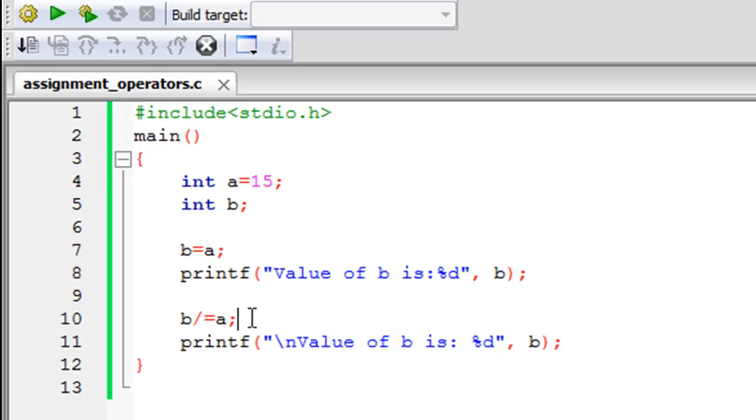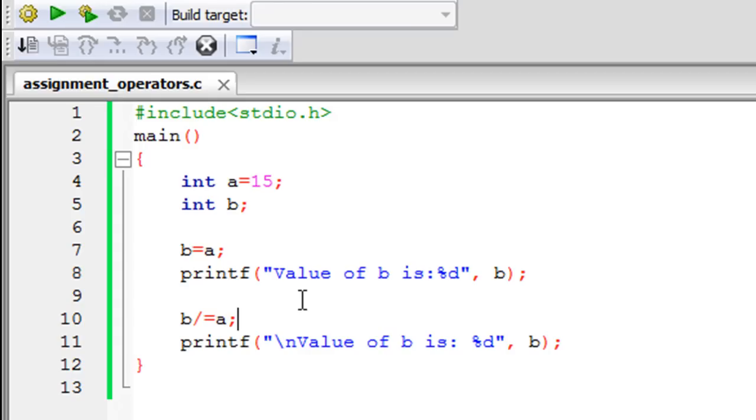These are the four assignment operators. You can work with the modulus equals operator as well. It would do as you would expect, it would be equivalent to B equals B percentage A. That's what the modulus equals operator would do.